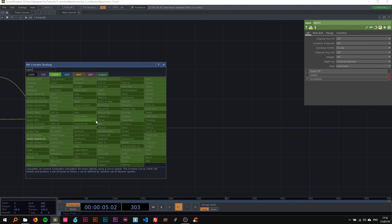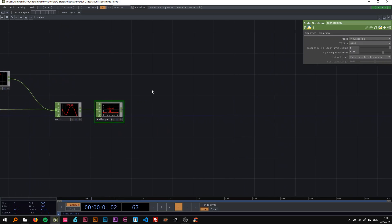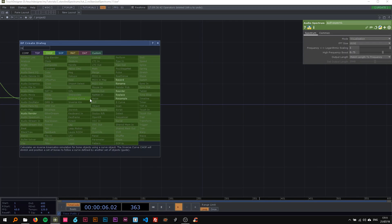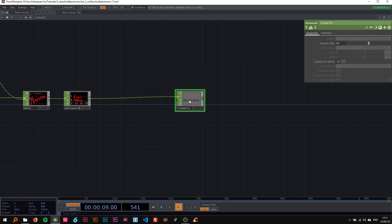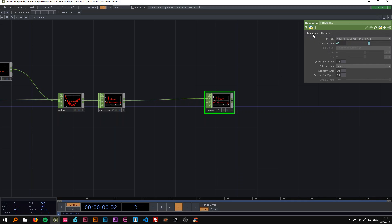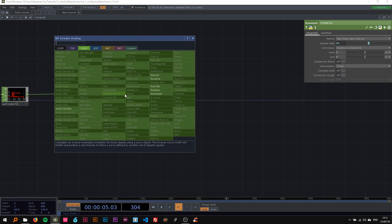We're working with the audio spectrum, so I'm going to attach that here and not change anything — the default values are fine. Then here I want a resample CHOP. On the time slice I'm going to turn that off so we get the whole thing, and the method I'll change to new rate and new interval. Now out of this channel I'm going to make two.